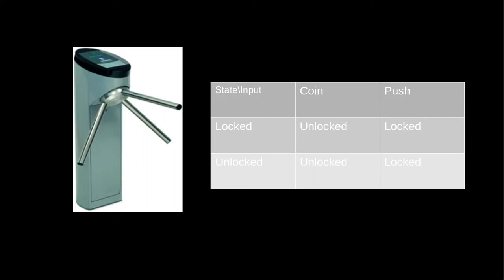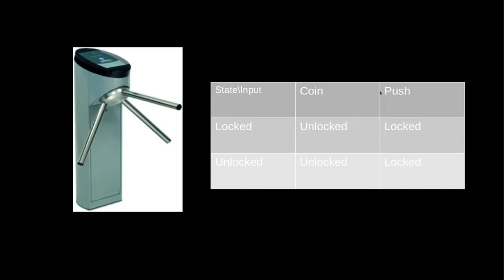Now that we have the states and the signals, what's left is to determine the effect each of the signals have on the finite state machine in each of the states. A simple way to write all of these effects is in this kind of table.